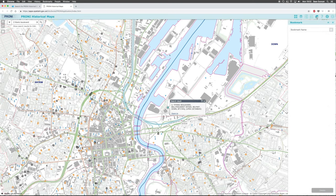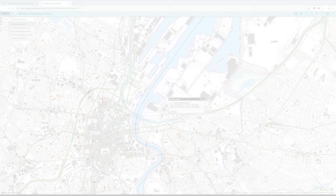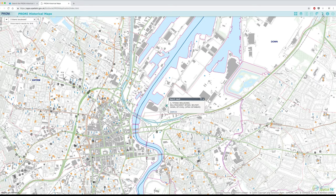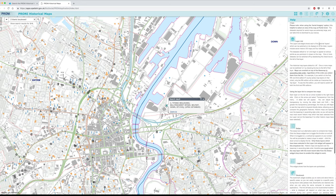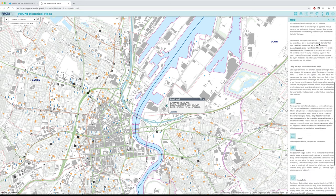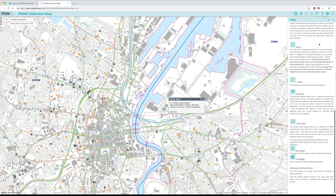You can use the bookmark icon to name and save a search area. This is linked to the computer you're using, so will be remembered when you enter the Historical Maps Viewer at a later date using the same machine or device. Finally, you can access guidance on using the application at any time by clicking the help icon. A version can also be downloaded and printed off, as you might find it useful to have a hard copy to hand whilst using the map sphere.